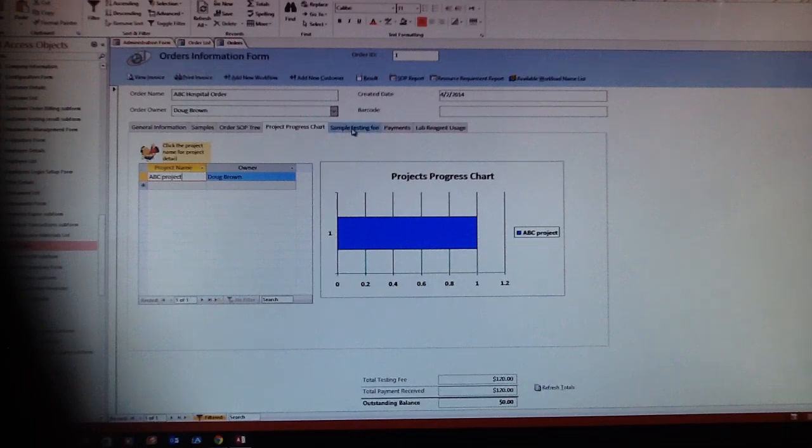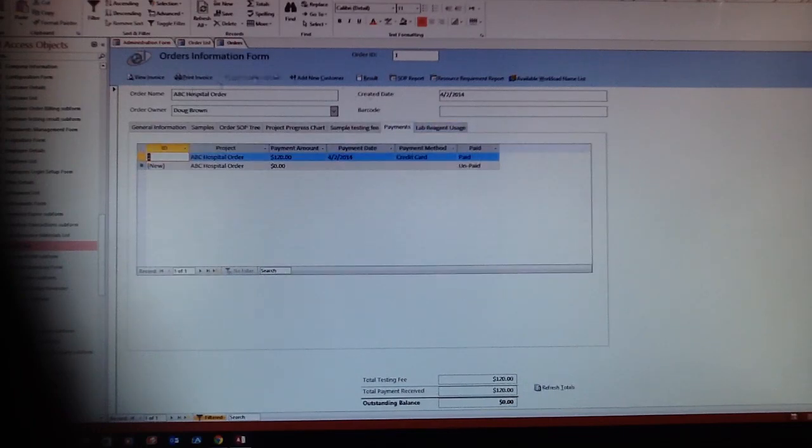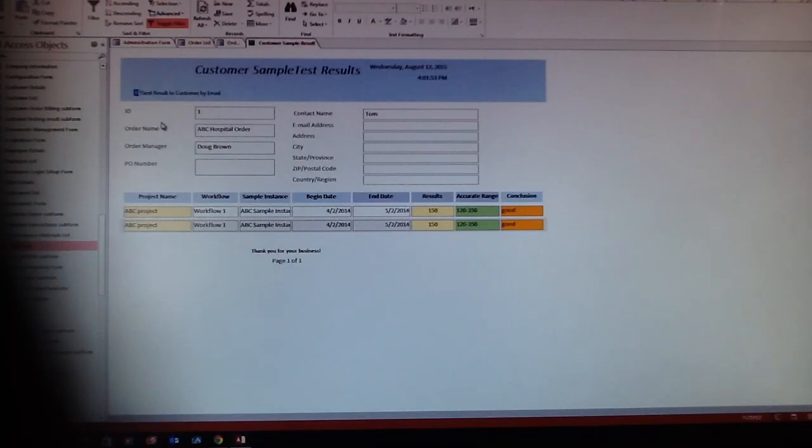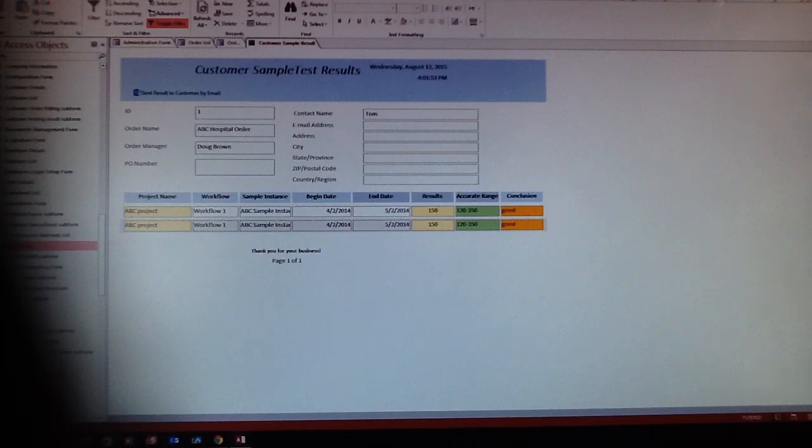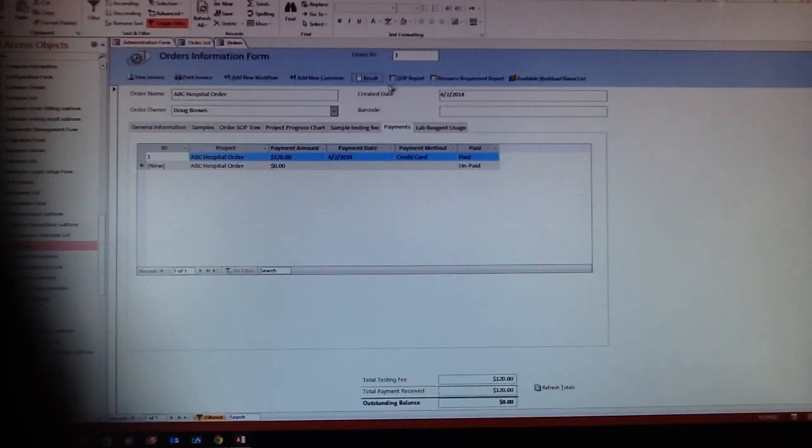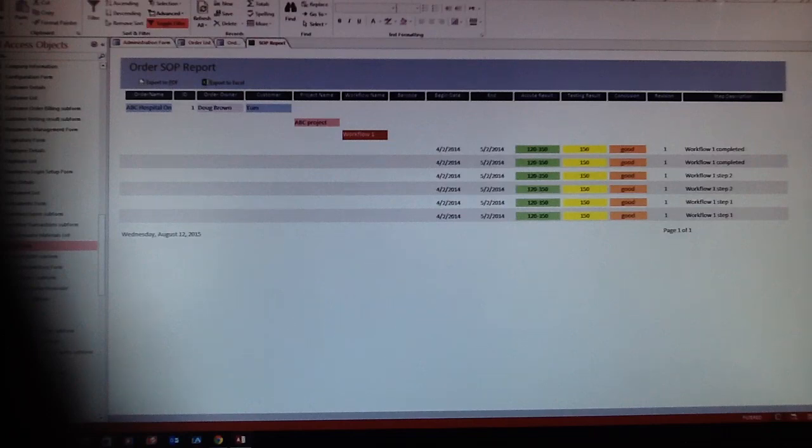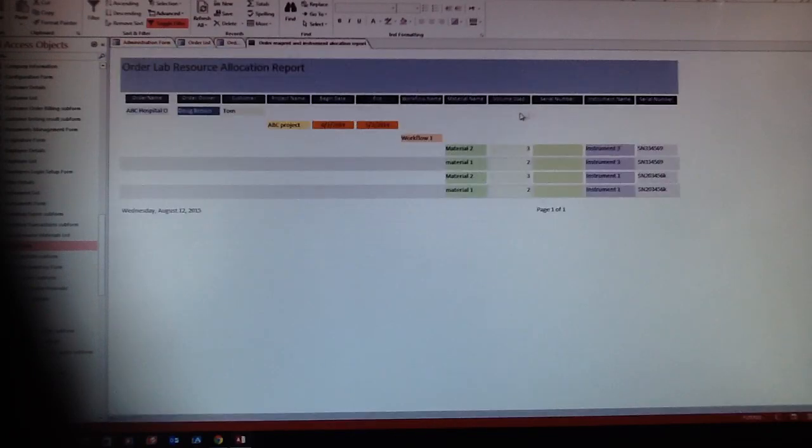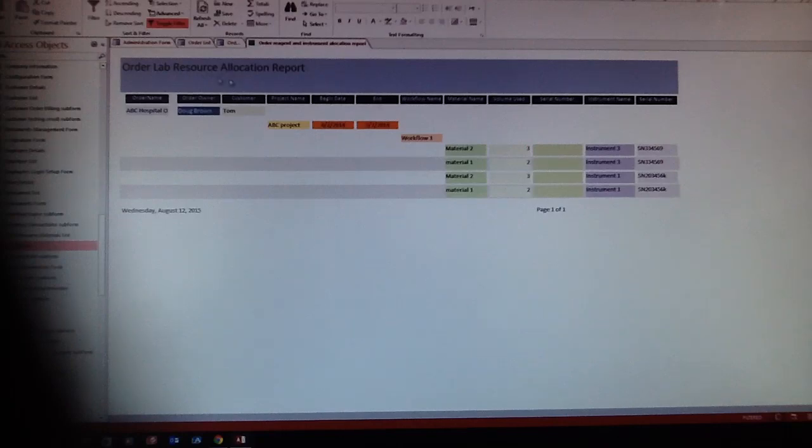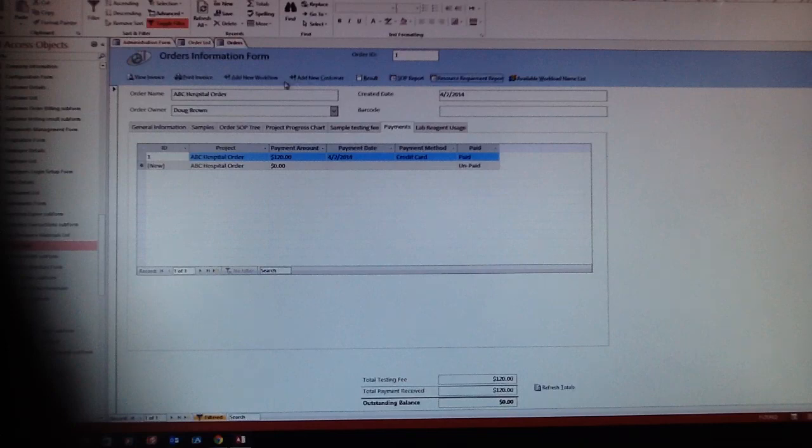Here is the testing fee payment. With that, you can check the results, the customer sample test results from here, and say it's good or bad. We put some accurate range results and the conclusions here. Also, you can print out the SOP report, the SOP report and resource requirements, allocation reports, and everything set here.